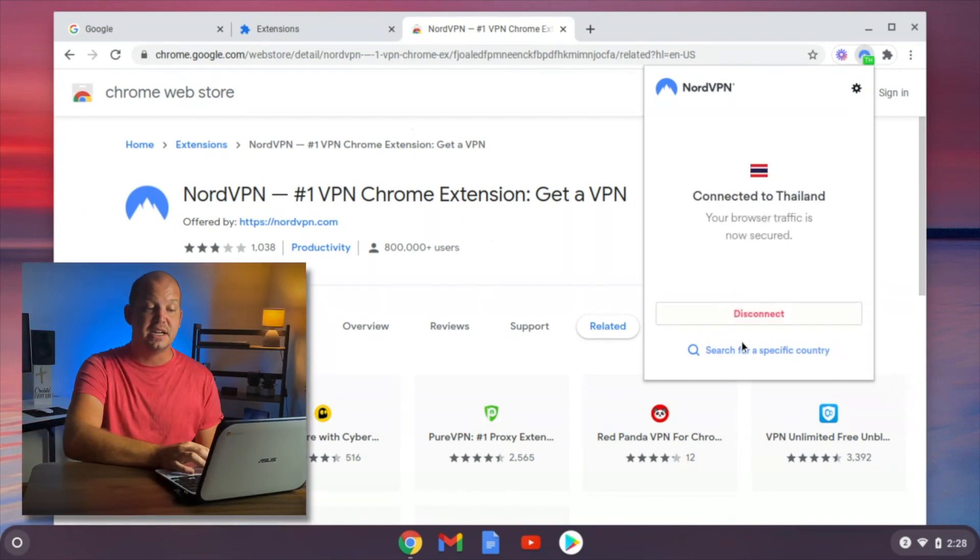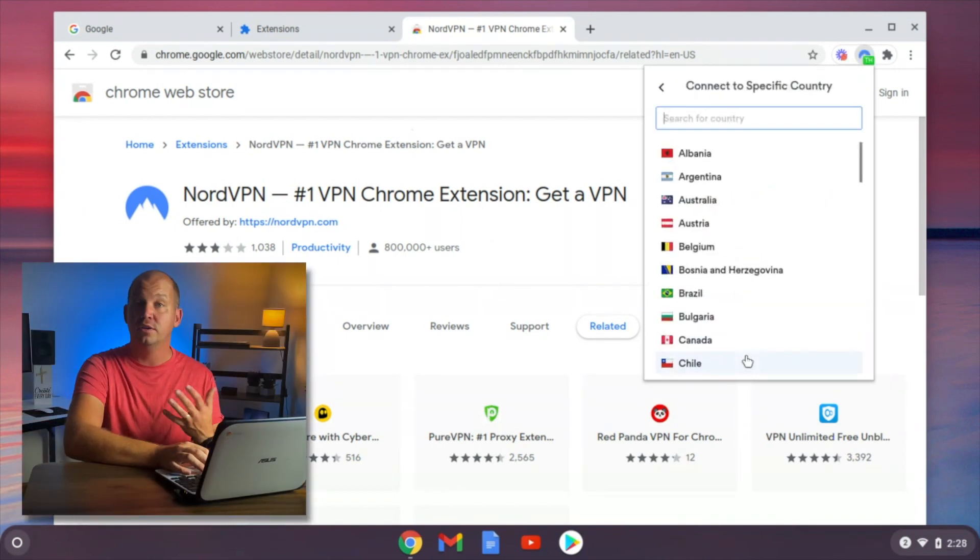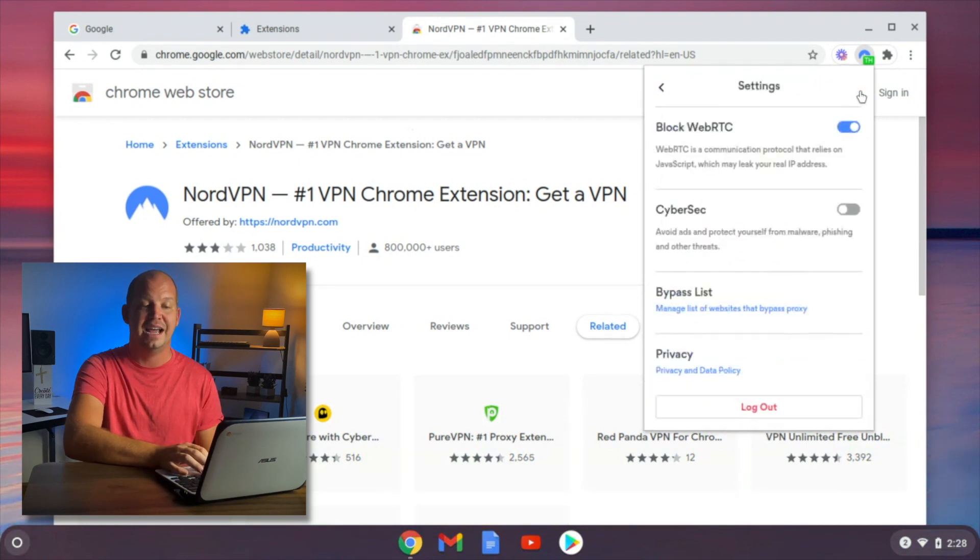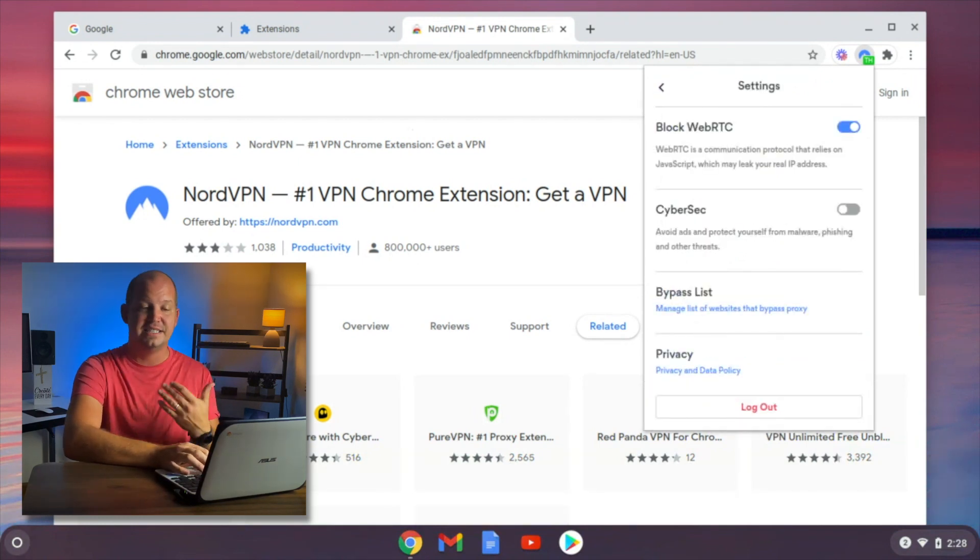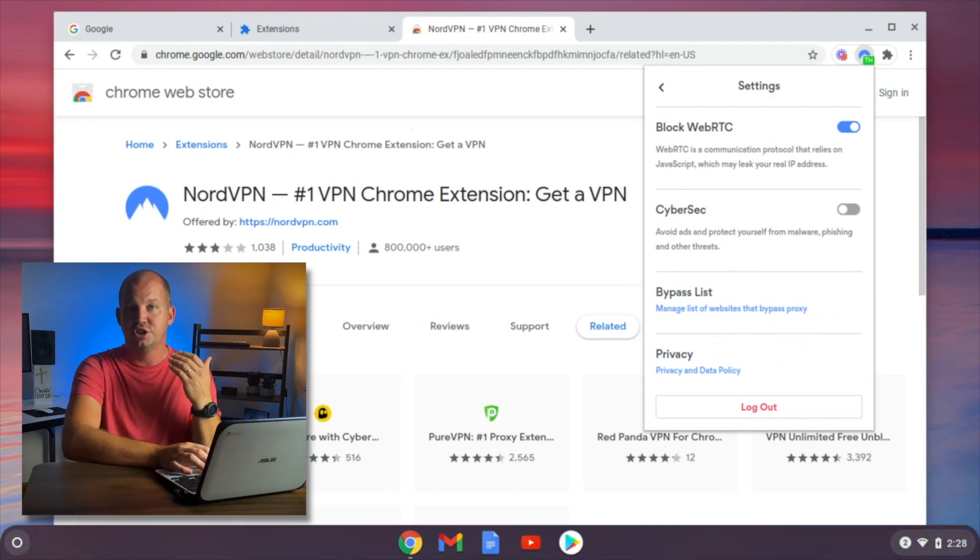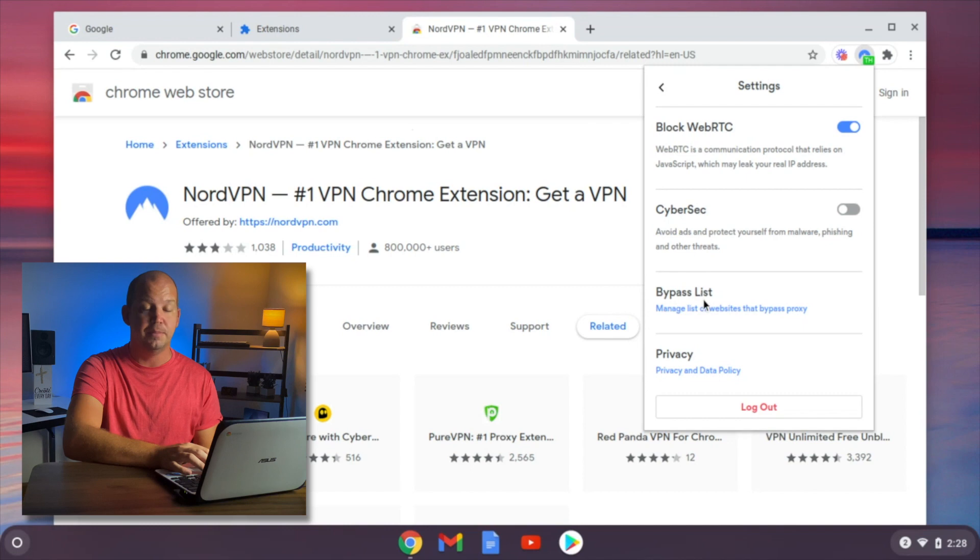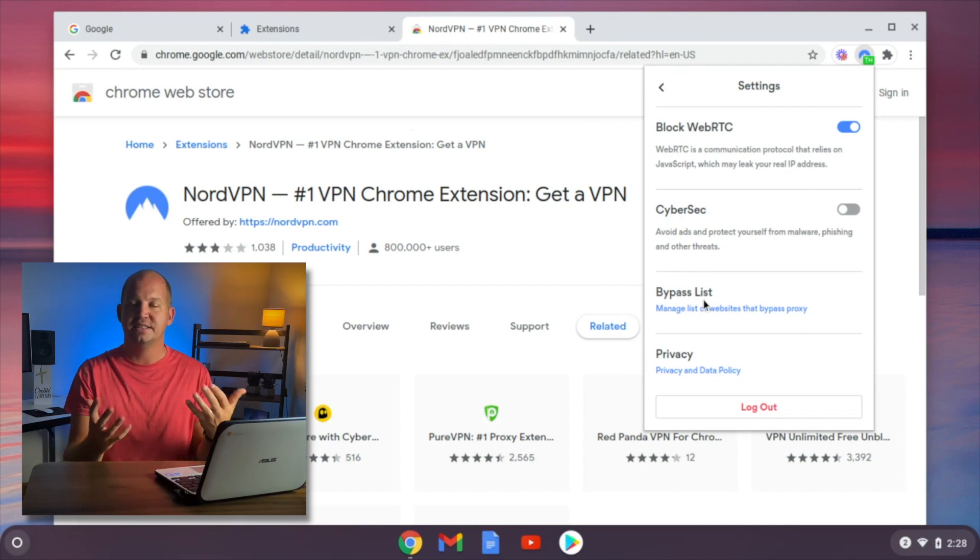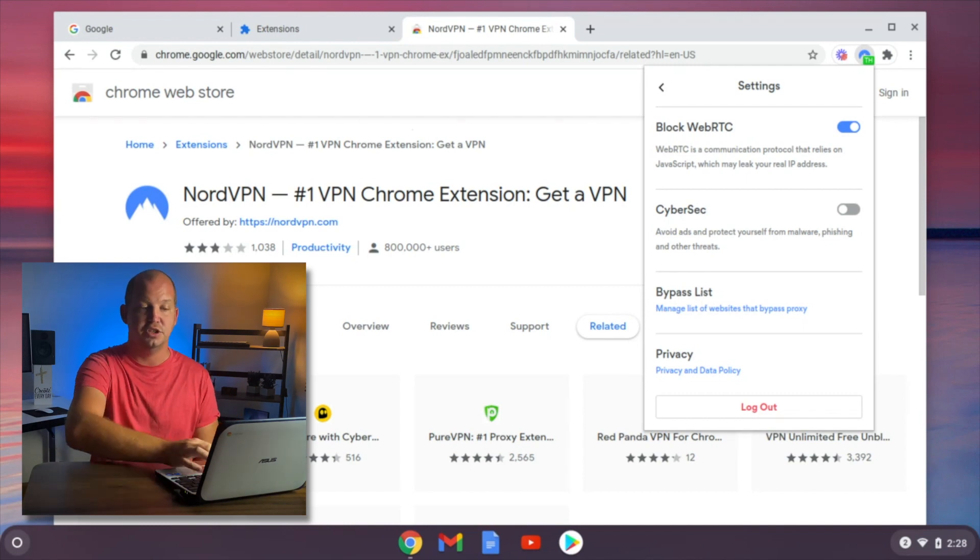You can search for a specific country if you'd rather connect somewhere else in the world, or you can go up here, and every VPN is going to have settings. Different settings here in NordVPN, you can see the ones that they offer are things like CyberSec, which blocks ads and malware, and then a bypass list, which is essentially the split tunneling I was telling you about earlier.